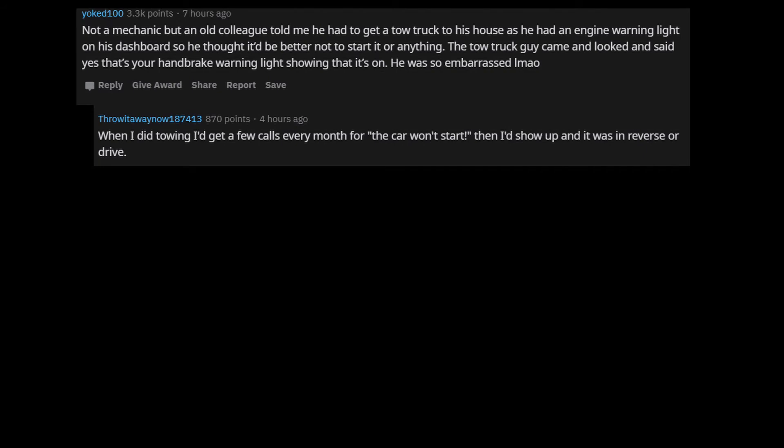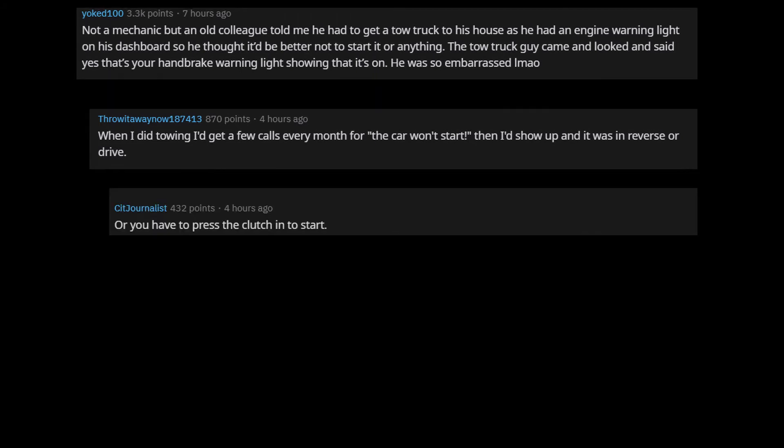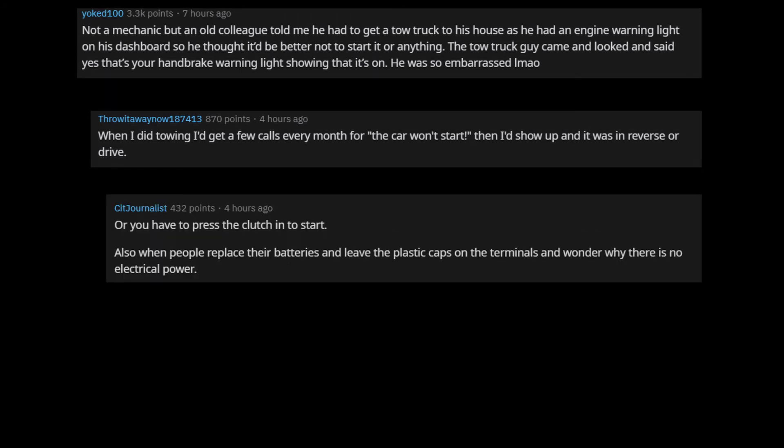When I did towing I'd get a few calls every month for the car won't start. Then I'd show up and it was in reverse or drive. Or you have to press the clutch in to start. Also when people replace their batteries and leave the plastic caps on the terminals and wonder why there is no electrical power.